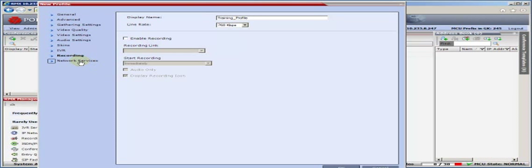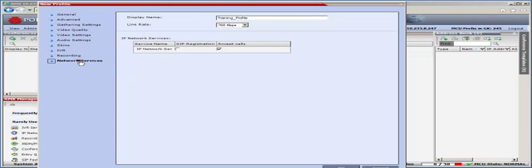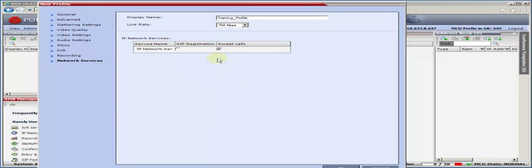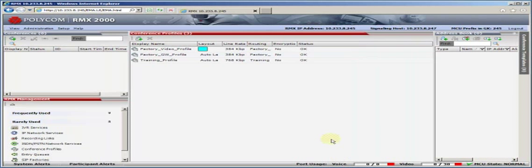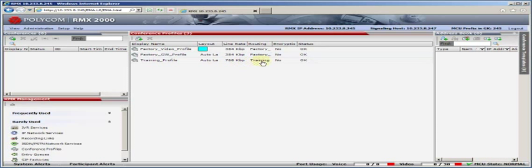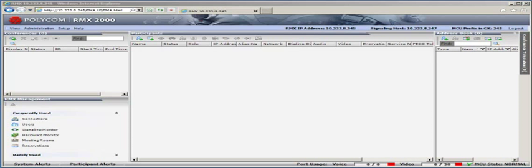Network services is where I'm going to specify any alternative services I may require. If I had ISDN, I'd also have a checkbox down here for the ISDN services. Based on all that, I'm going to click OK and you'll see that we'll actually have our training profile. Notice it's specified for auto layout at 384. That's our routing name. It's not encrypted and it looks like it's OK. So in that few minutes, we've actually created our own conference profile.